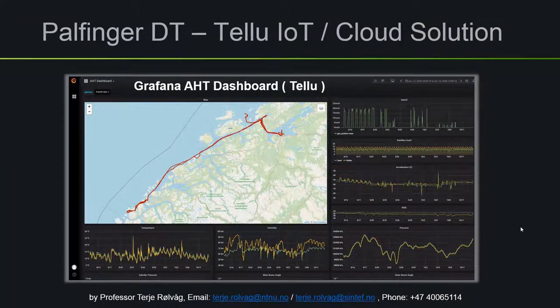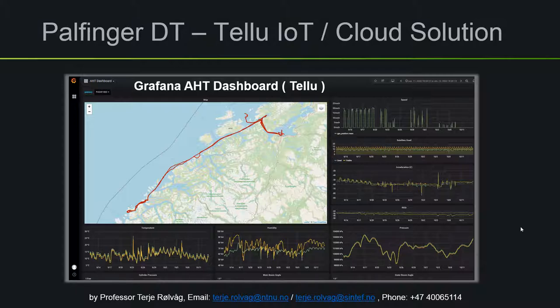To enable simulations of physical operations offshore, we instrumented the crane and ship with various types of sensors. We used an IoT gateway to send the data to a cloud solution provided by a Norwegian company called Tellu. They made a Grafana dashboard for the Arrowhead Tools project. Here we can see how the Gunnerys ship has been moving over the last week, and we can display various sensor data for selected time periods.